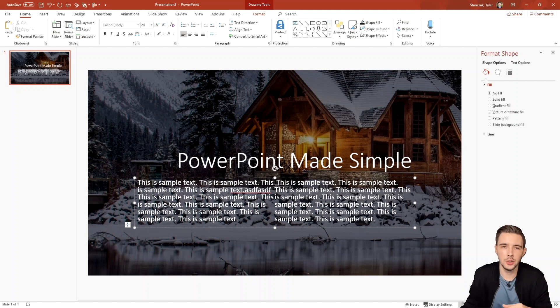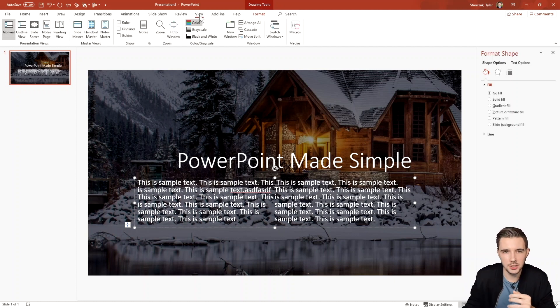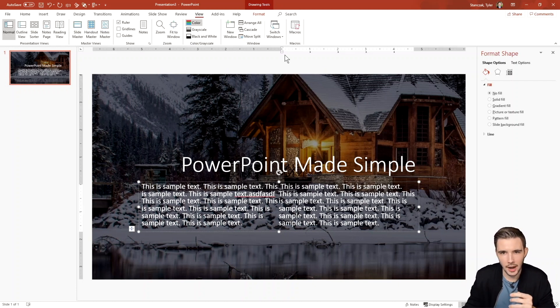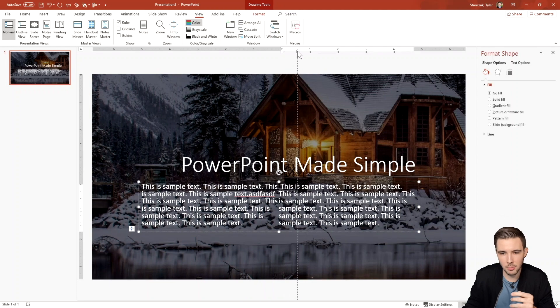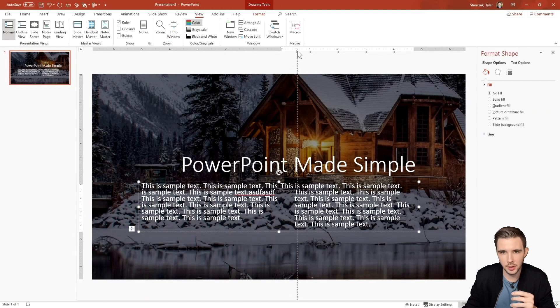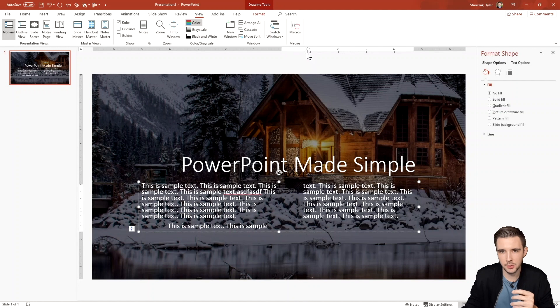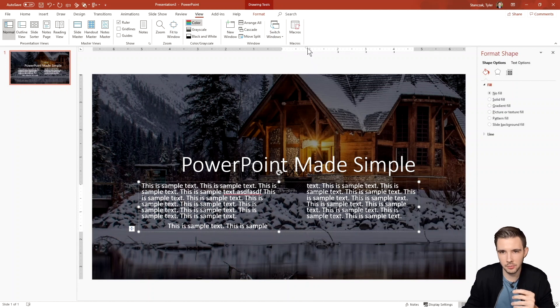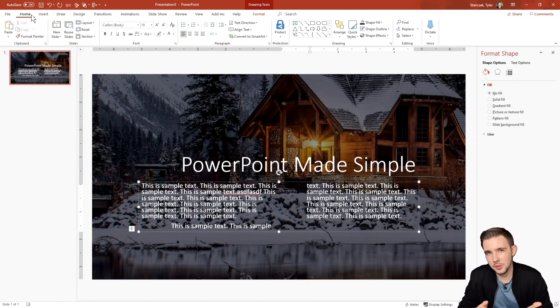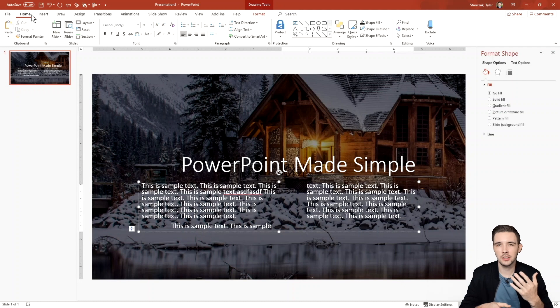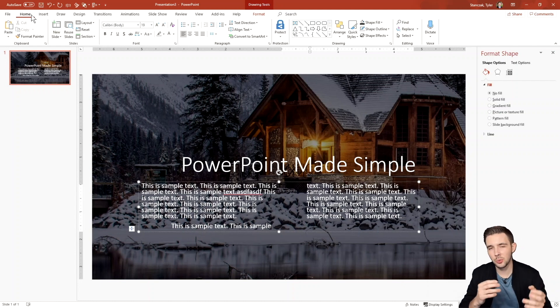You can always go into view and then ruler and then move the second column over more just so it has some more space and make sure you have both the top and the bottom of those selected so you can scoot it over.